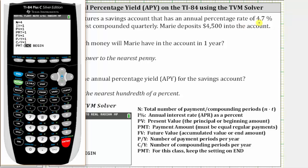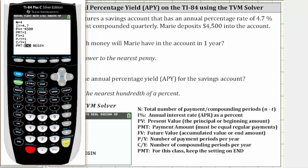The interest rate is 4.7%, and therefore we enter 4.7. We do not enter the percentage as a decimal. PV stands for present value. Because Marie deposits $4,500 into the account, meaning she paid that much into the account, the present value is negative 4,500. Enter. There are no additional payments into the account, so PMT, which stands for payment, is zero. Enter.